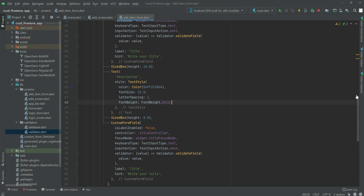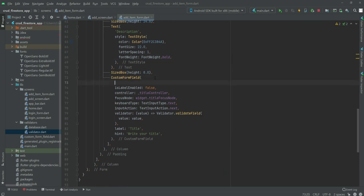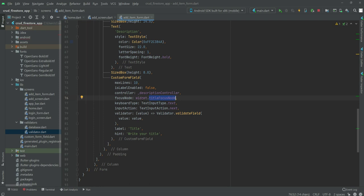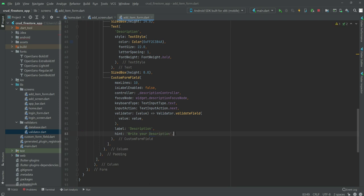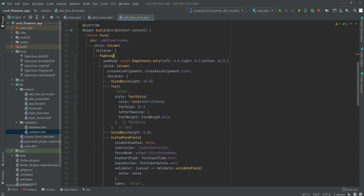We add a SizedBox and set maxLines to 10. The controller will be `_descriptionController`, and the focusNode will be `widget.descriptionFocusNode`. The keyboardType and inputAction remain the same. The validator is also the same, but change the label to 'Description' and the hint to 'Write your description'.